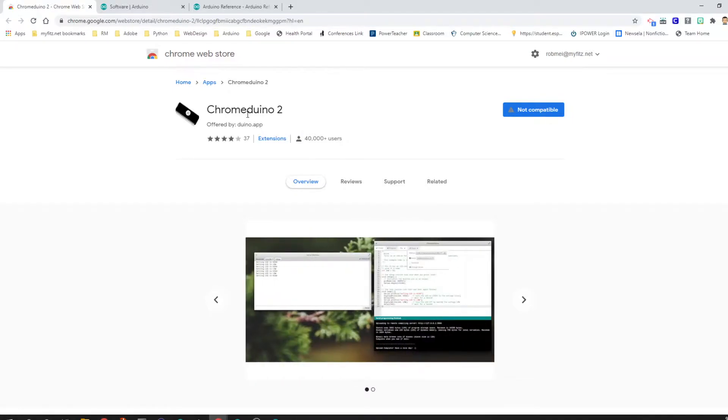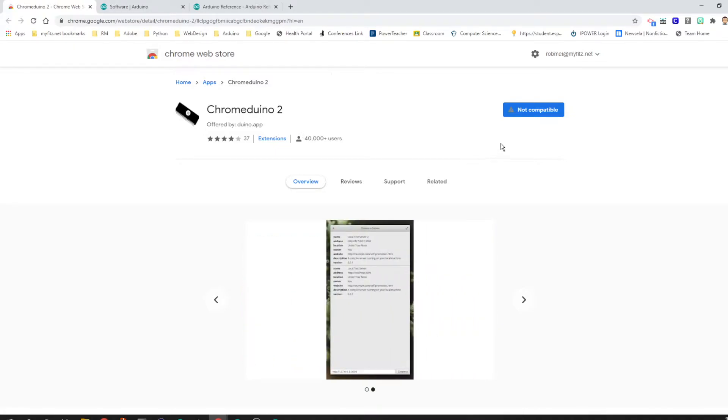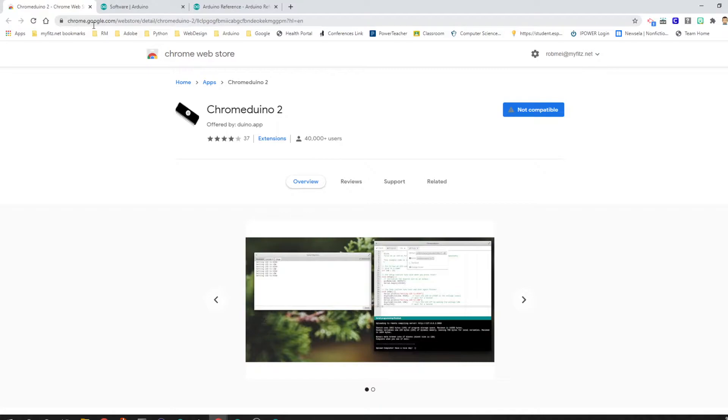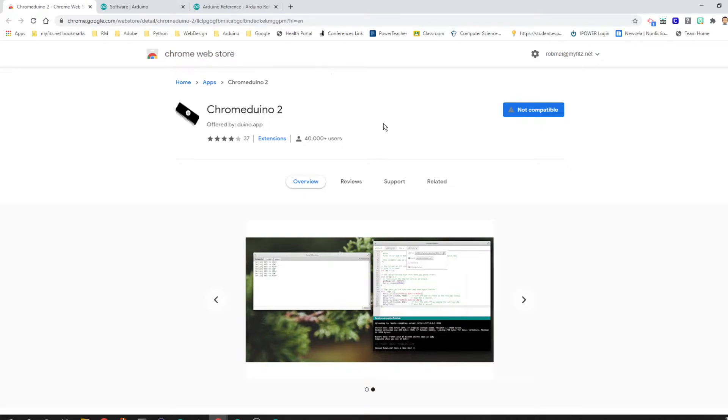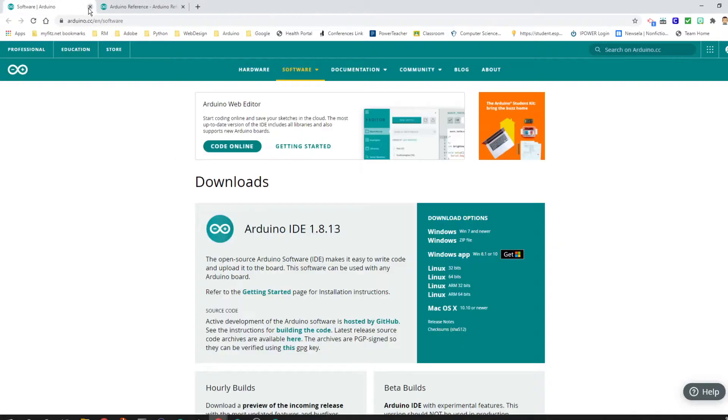If you are on a Chromebook, this Chromeduino, which I've also linked in the video description, is going to be a free development environment which mimics what the Arduino IDE does. Now, on Chrome, the Arduino app is not free. It's like a dollar a month. So this Chromeduino is definitely the way to go. As most things, you're better off doing on a Windows or Mac laptop, one of those two is always going to be a little easier.